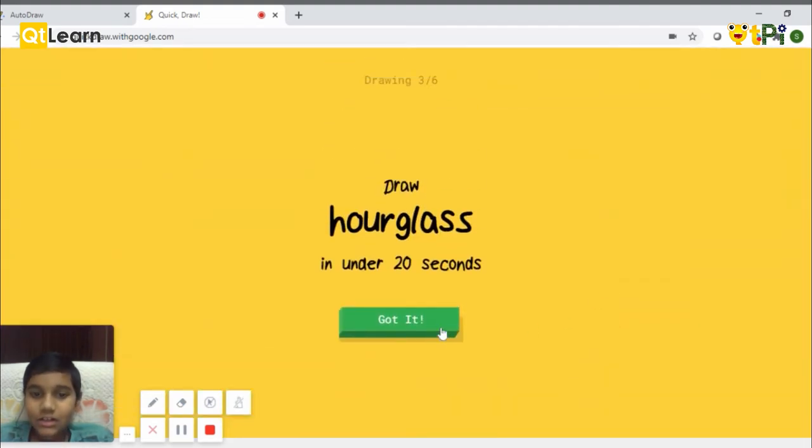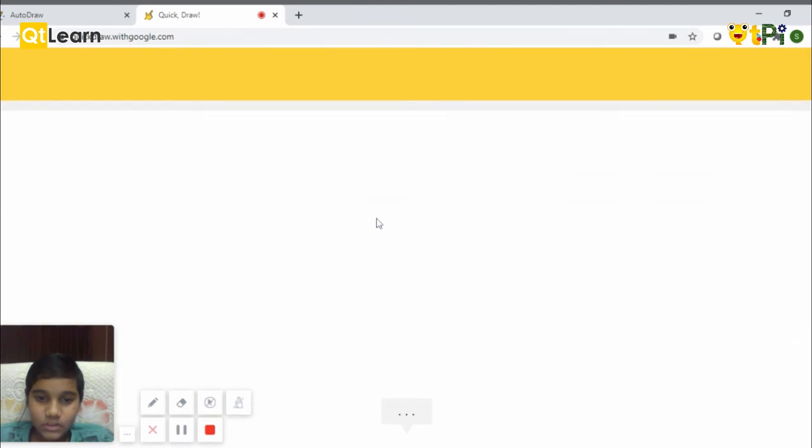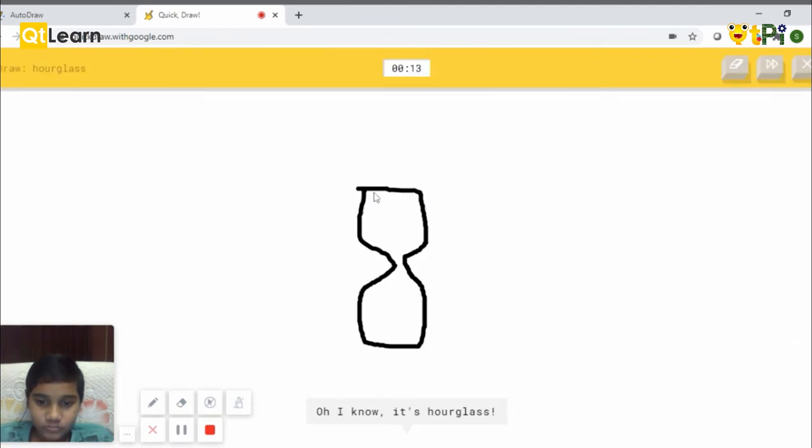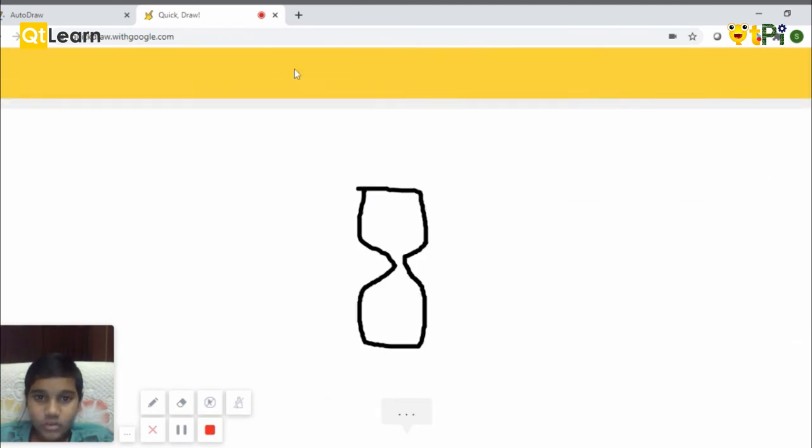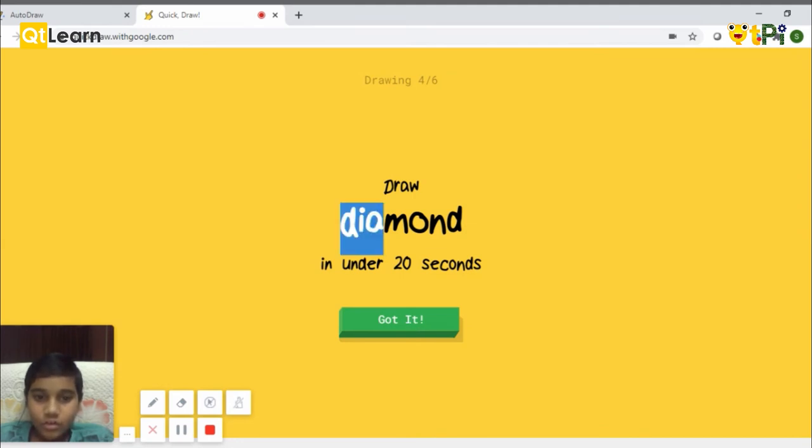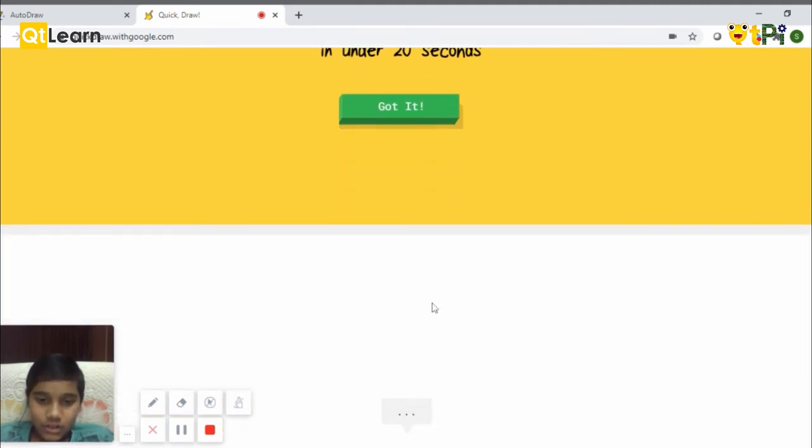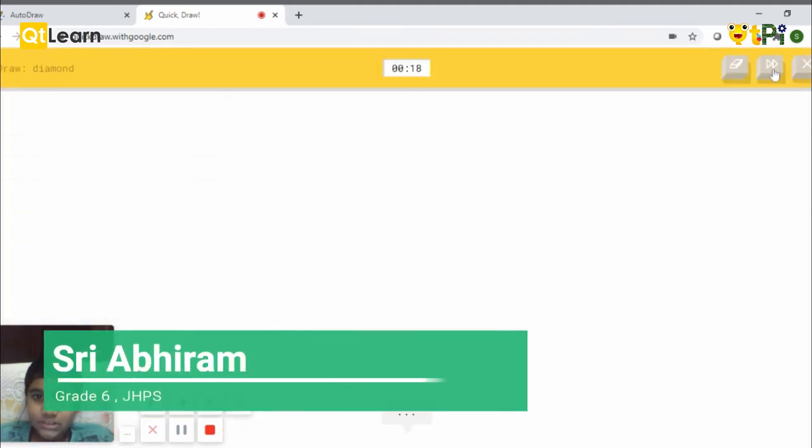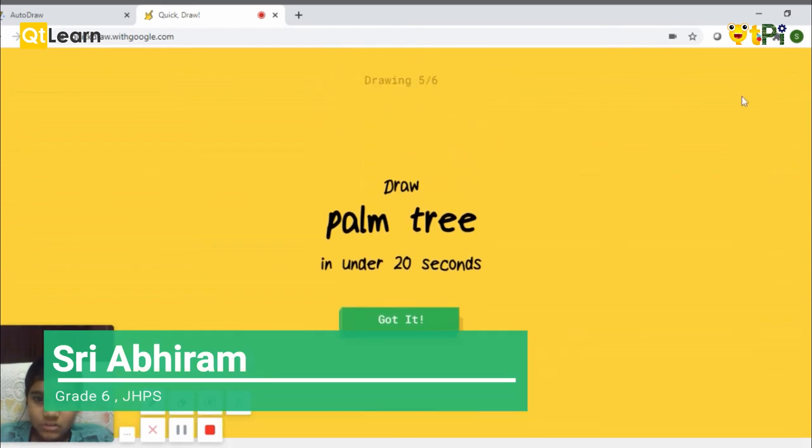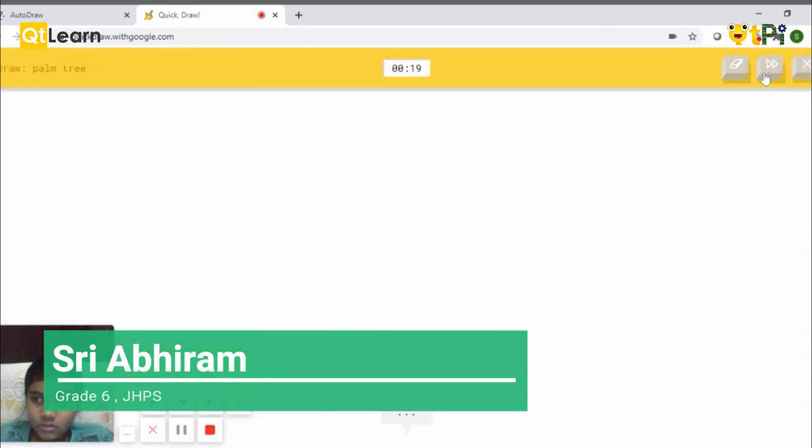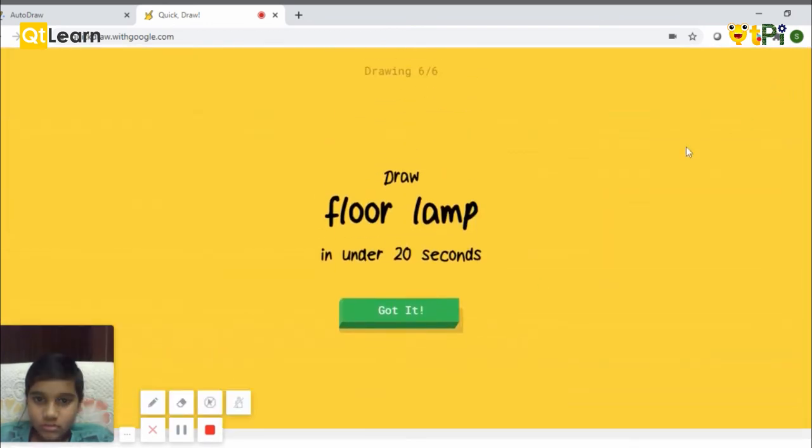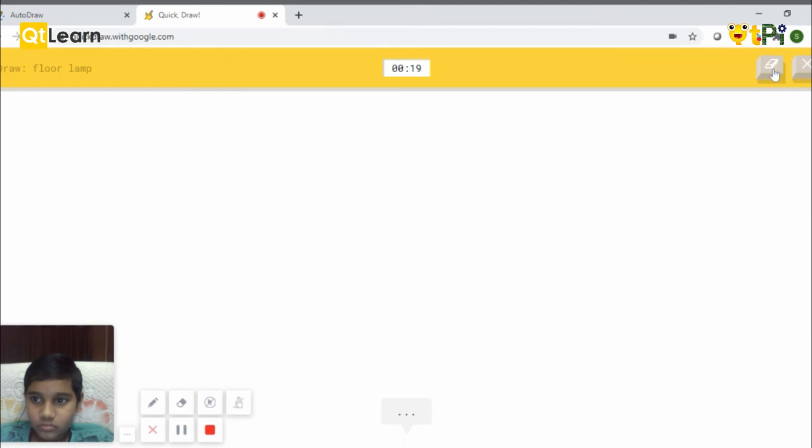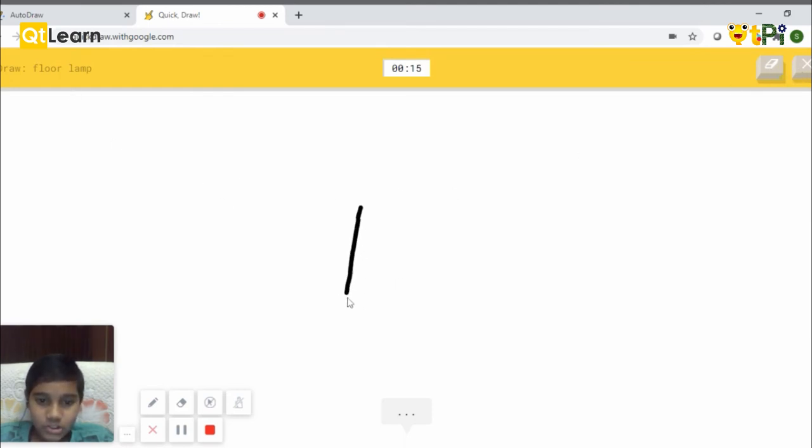An hourglass. Like that. You have to draw the drawing it asks you to. So let's keep this. The floor lamp. So it will be like that.